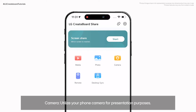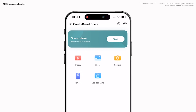Camera: utilize your phone camera for presentation purposes. Remote: use your smartphone as a remote control for hassle-free operation of the LG CreateBoard.